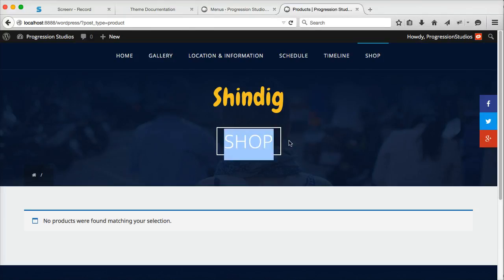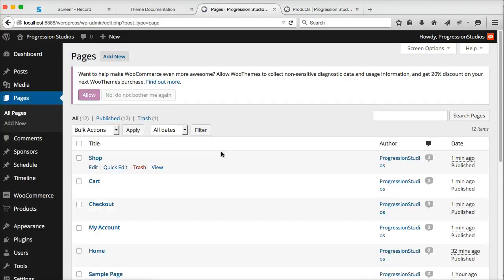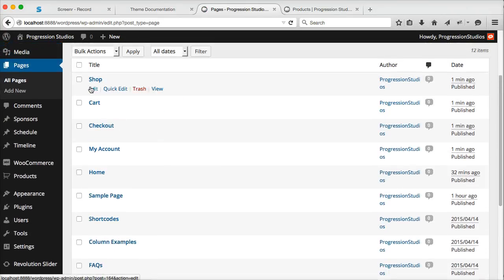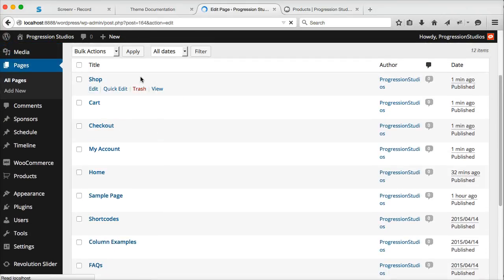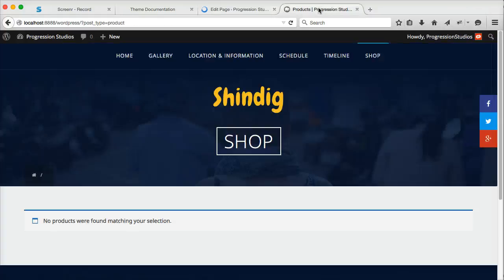In the live preview, we have this named tickets, not shop. So all you have to do is go to pages, find that shop page, and let's just call this tickets instead. We'll update that and then refresh our site.